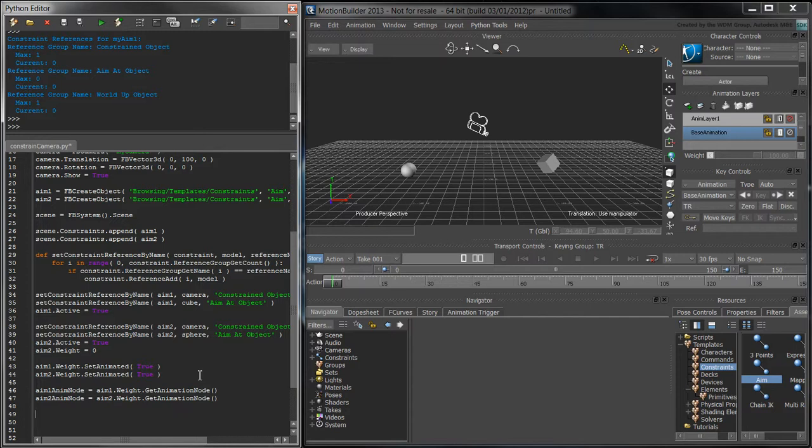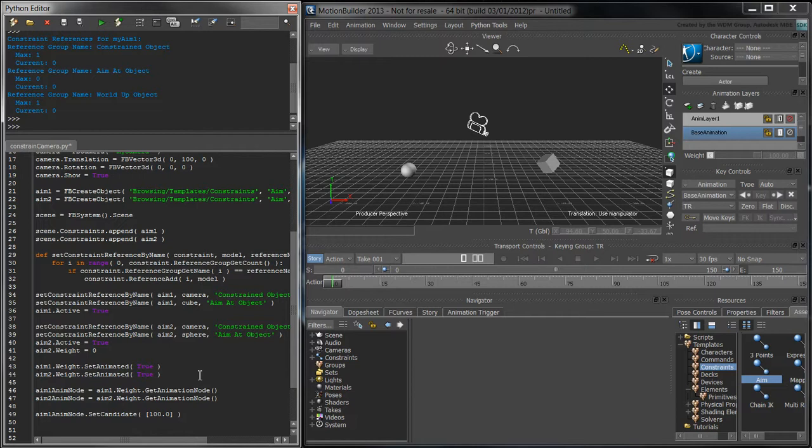To key a weight value of 100, first call setCandidate100. A constraint's weight is expressed as a single number, or as a one-dimensional vector, which is why we place the value of 100 in the list of size 1. To key this value at frame 0, call keyCandidate with an fbtime object describing the time at hour 0, minute 0, second 0, and frame 0.